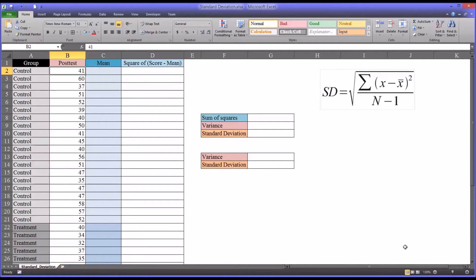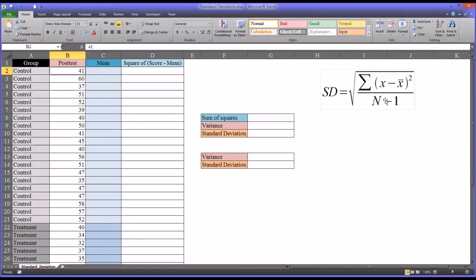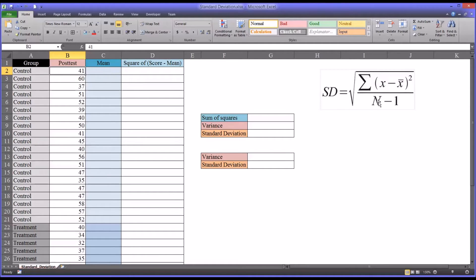It's important to note a couple things. I'm calculating a sample standard deviation. If you were calculating a population standard deviation, it would be just n. We use n minus 1 for sample and n for population.